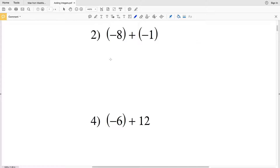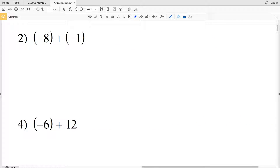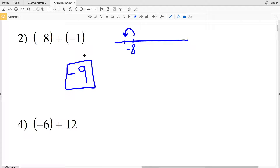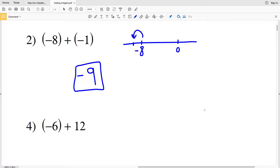For number two, we have a negative number added to another negative number. So instead of moving to the right, we're going to move to the left. Starting at negative eight on a number line, we move negative one and that lands us at negative nine. So negative eight plus negative one gives us negative nine.